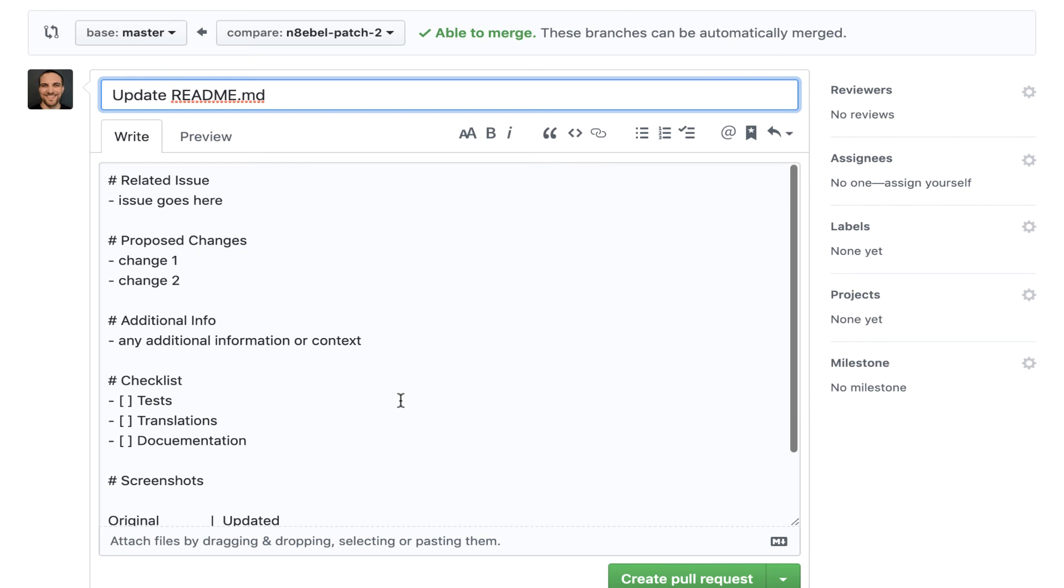But it's usually beneficial for you to add that extra context. Whoever's going to review that might want that context to know exactly what to look for. It might spark more interesting discussion. So really it's a good idea to have that extra information and a pull request template is a good way to encourage those best practices.